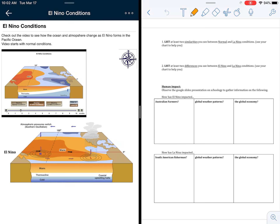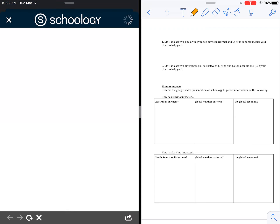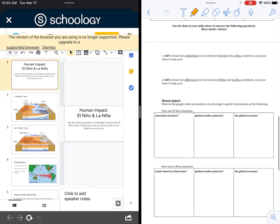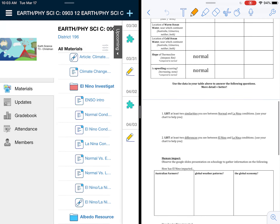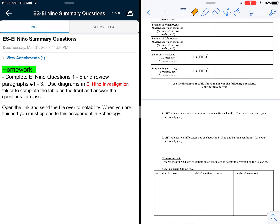For the human impact part, you're going to get out of here and go down to this very last link on the bottom, which is a Google Slides presentation. Take a look at how El Niño and La Niña are impacting agriculture — so farming, global weather patterns, and the global economy. When you are all done you're going to upload this to the Schoology assignment to get graded. If you have any questions please let me know.